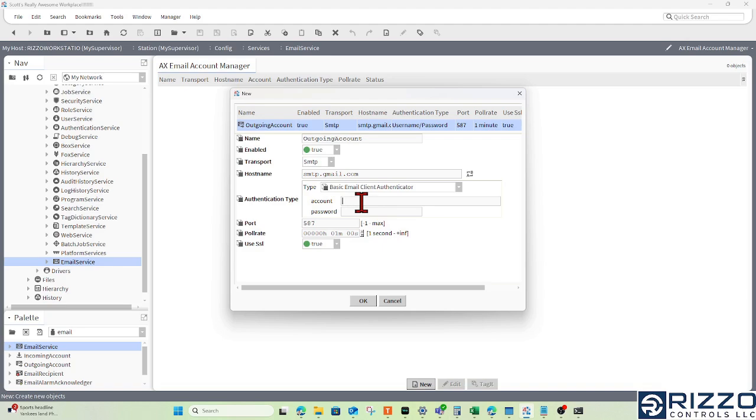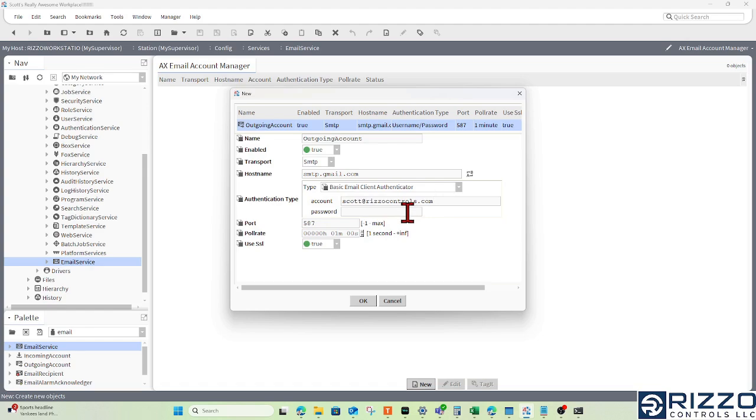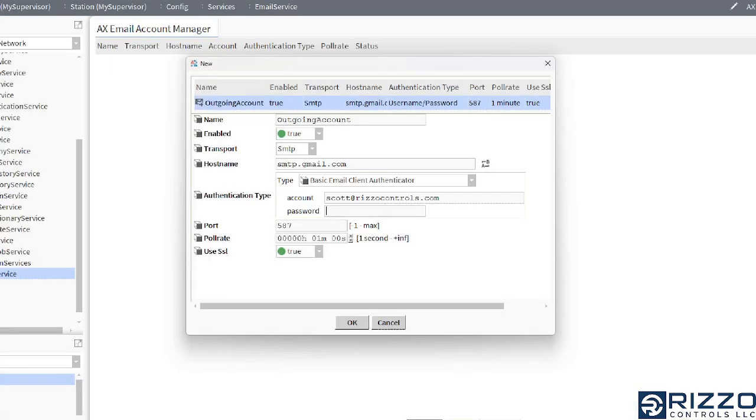The account is the email account you'll be using. Today I've set up an app for scott@rizzocontrols.com. Why that app is so powerful is because the password is not your normal password.